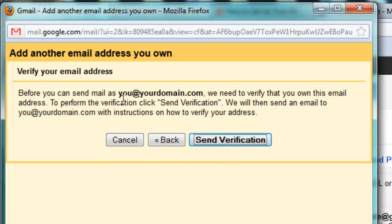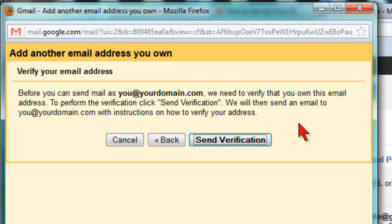That will then send a special email to the domain name that you entered. You need to click on the link that's in that email when it arrives at this email address, and when it does, you will then be able to send email as this account. And that's all there is to it.